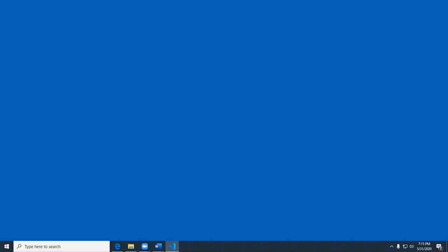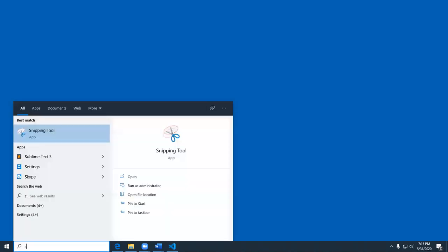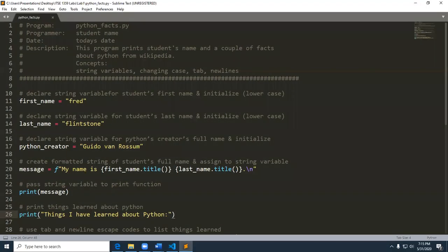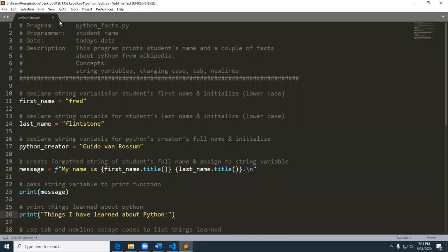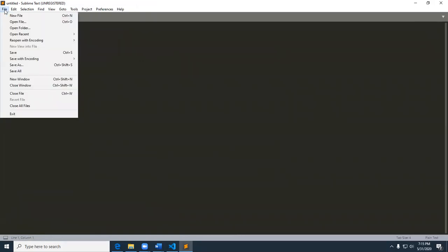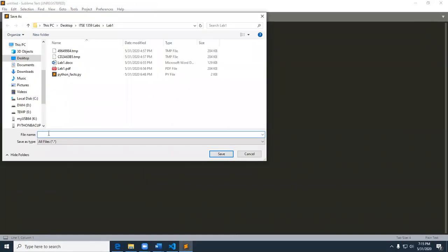So let's go ahead and start Sublime. And I need to go ahead and save this to an extension that ends in .py so that the code editor knows I'm dealing with Python. So I'm going to go to File, Save As, and I'm going to go ahead and in this little demo calculate total interest on a loan. So I'm just going to call this interest.py.